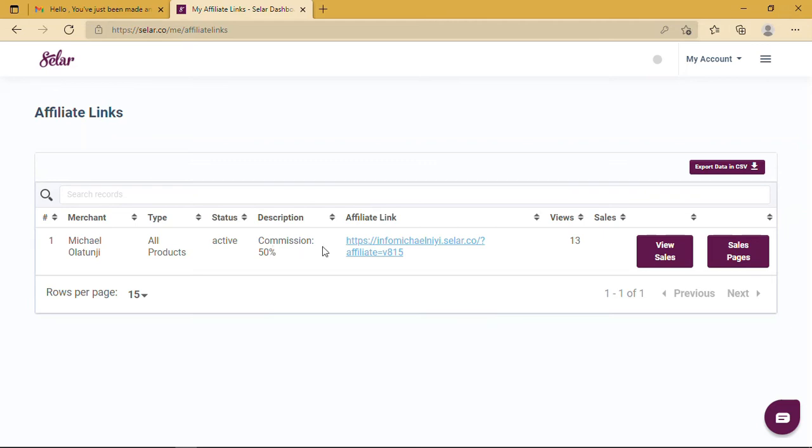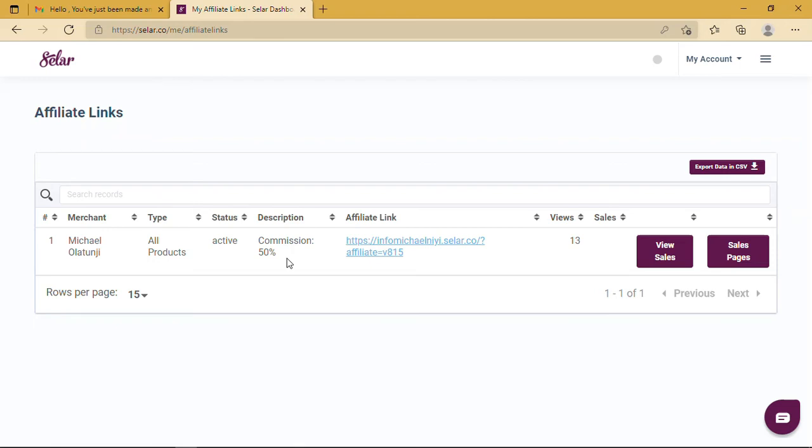Mind you, Selar pays commissions daily. So if you make a sale today, you get your commission tomorrow. Make it tomorrow, you get it the day after. The commissions are paid daily.